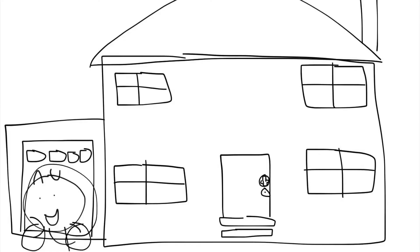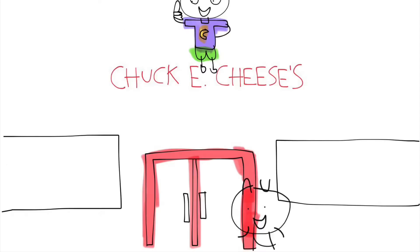I'm going to Chuck E. Cheese's, Chuck E. Cheese's, here I am at Sports Arena Boulevard.